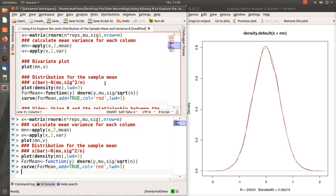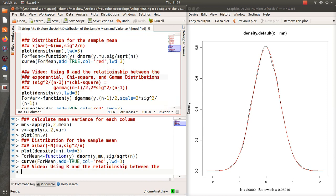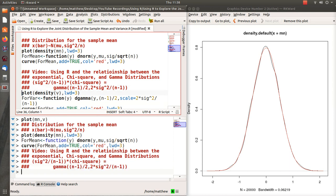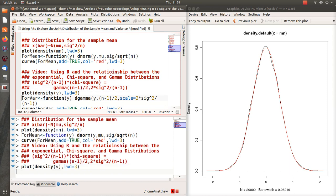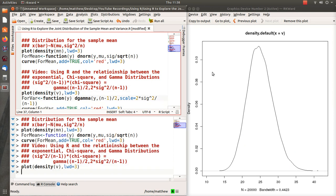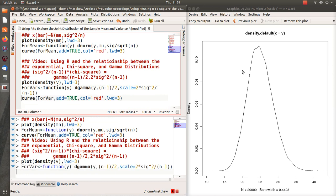So when we plot that, this red line is essentially right on top of the sampling distribution. So I mean, as it should be. Now let's look at the plot of the variances, and that's what this is.